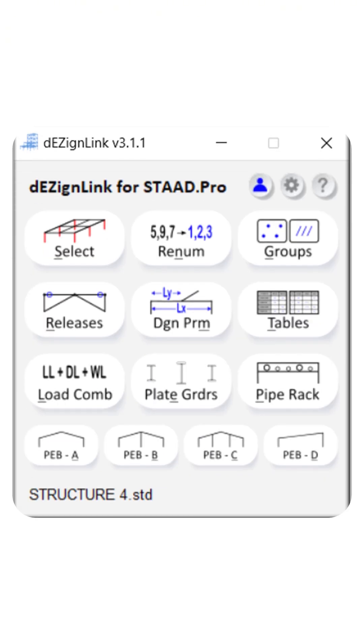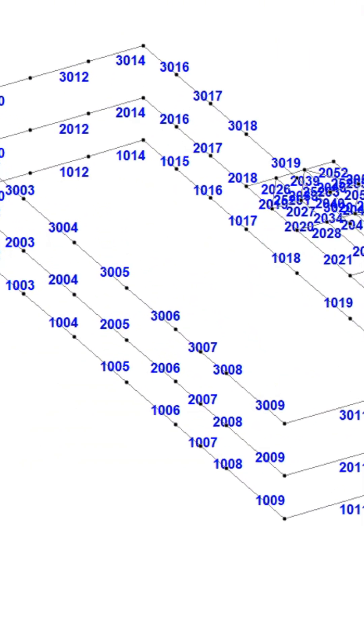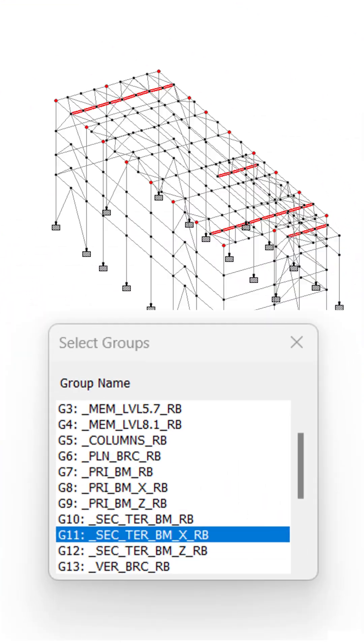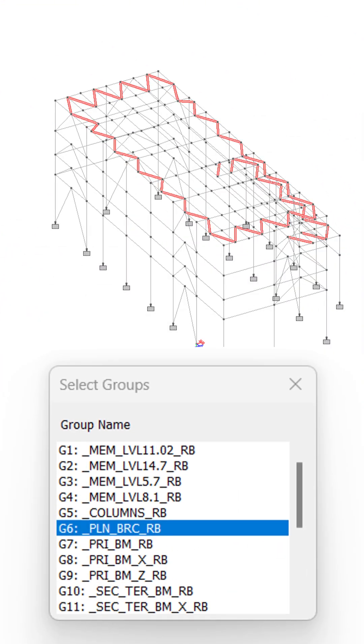Introducing DesignLink by RootBridge Automations. Renumber: flow-wise renumbering of beams, columns, and bracings done in one click. Groups: instantly create many useful groups — for example, noted levels, secondary beams in X direction, or plant bracings.